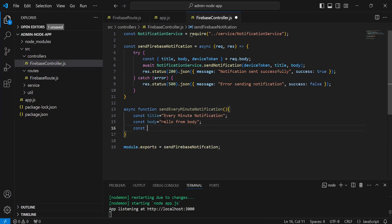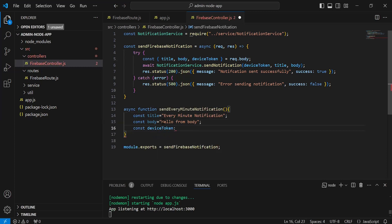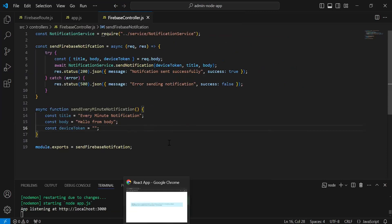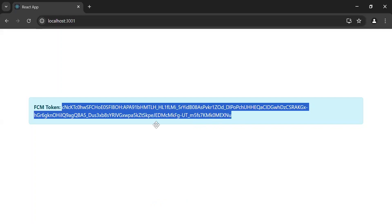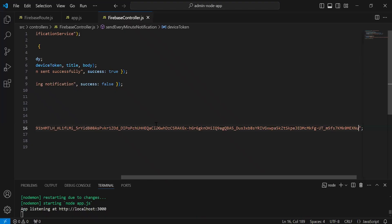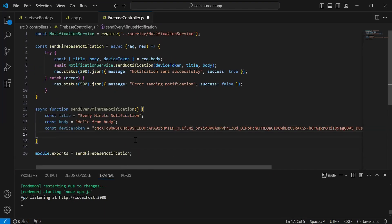After this we have a device token. Let me get the device token and add it inside this.